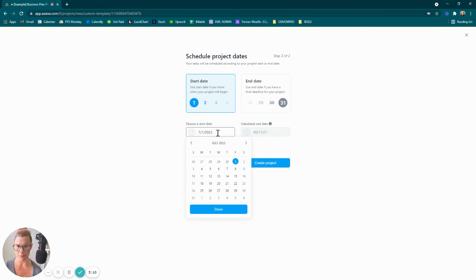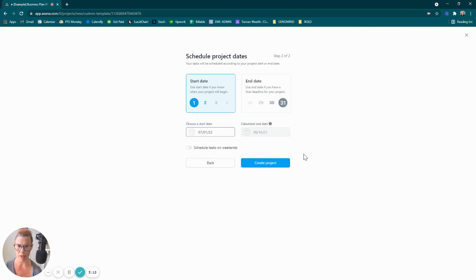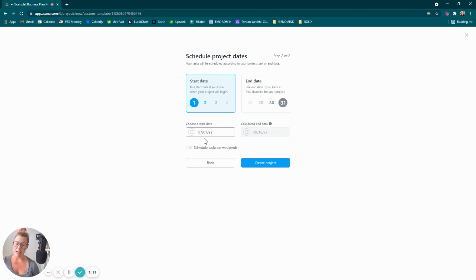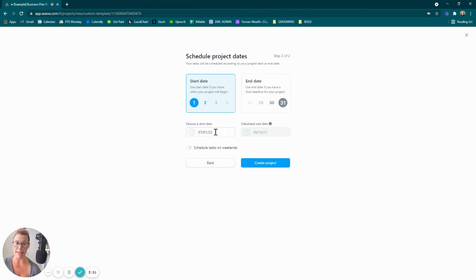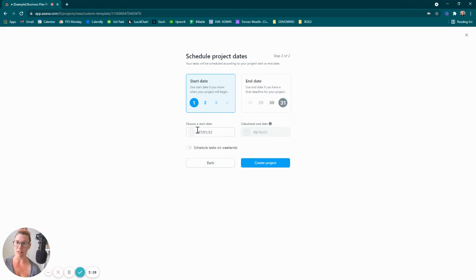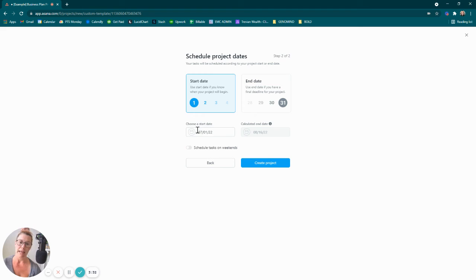As you can see, because I set up those dependencies as well as the dates, it will actually auto-generate project dates based on my start date, which is really cool. So this shows that the process that I outlined with the dependencies as well as the dates outlined, this is about a month and a half, a month and a half process.